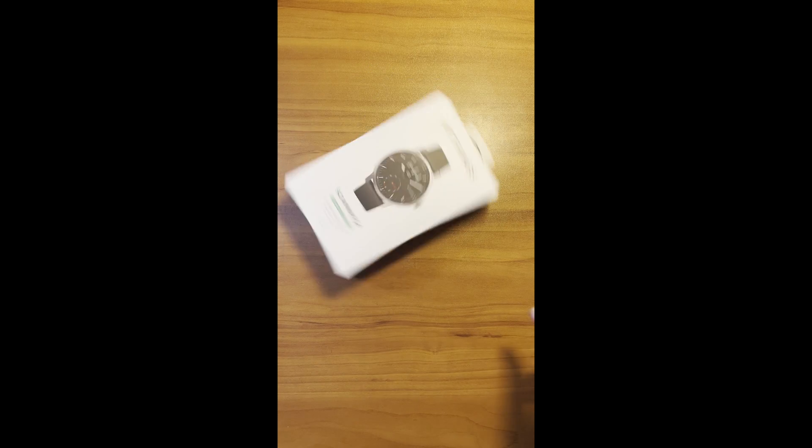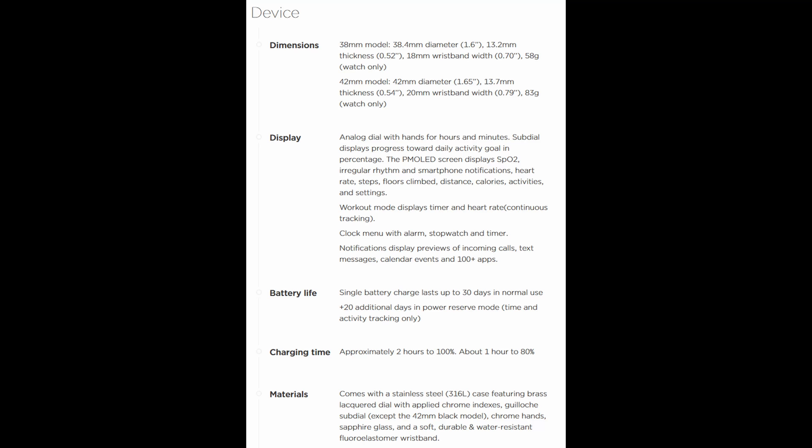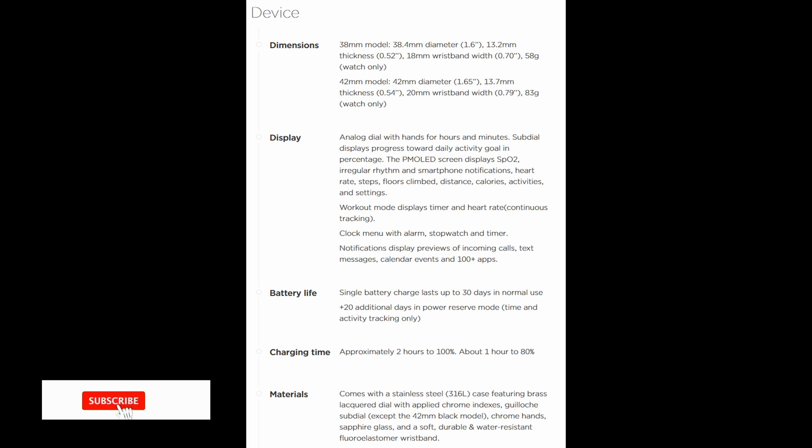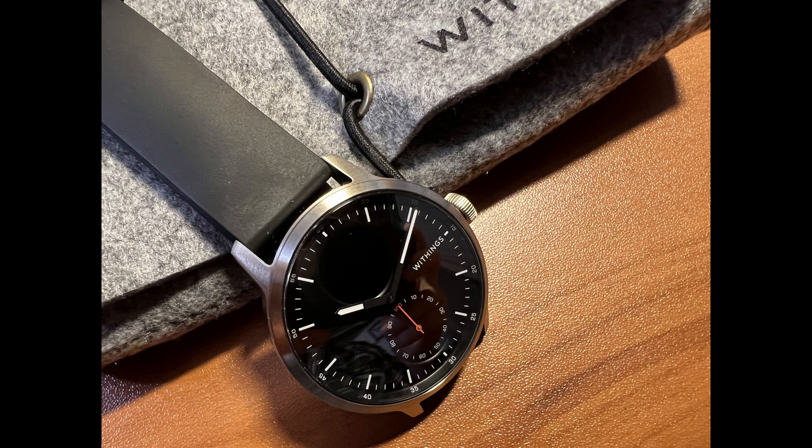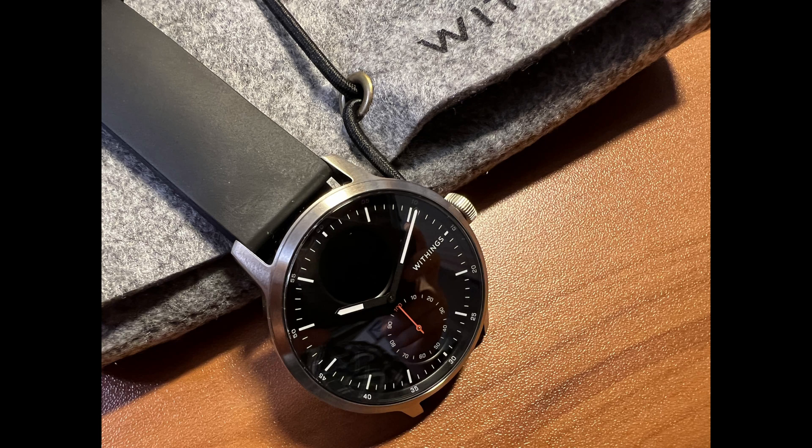Specs. The 38 millimeter model has a watch face size of 1.6 inches. It's 13.2 millimeters thick, weighing 58 grams, and accepts an 18 millimeter band. The 42 millimeter model, which I have, is just slightly bigger at 1.65 inches, 13.7 millimeter thick, and 83 grams. This model uses the 20 millimeter band. They both have nice solid stainless steel cases with chrome hands and a wonderful sapphire glass. This watch is solid and feels very premium.